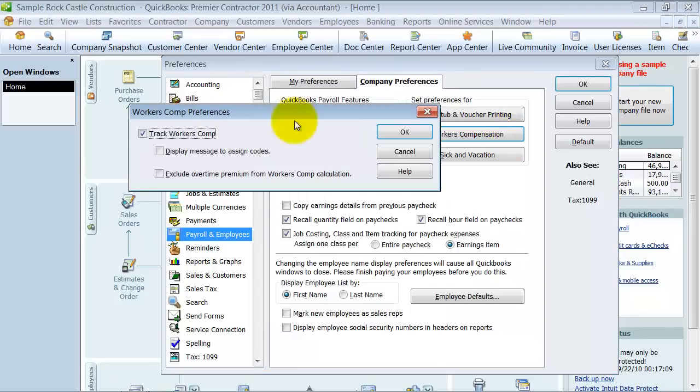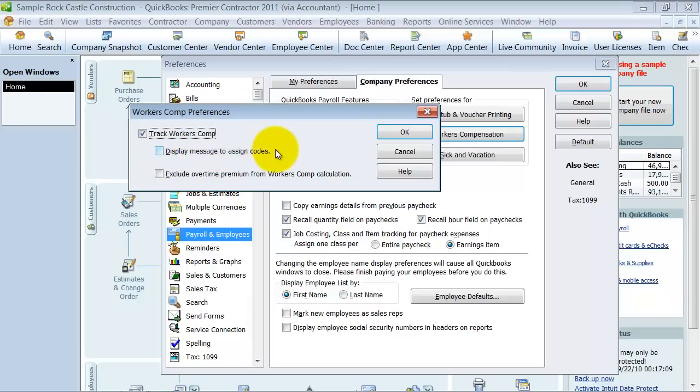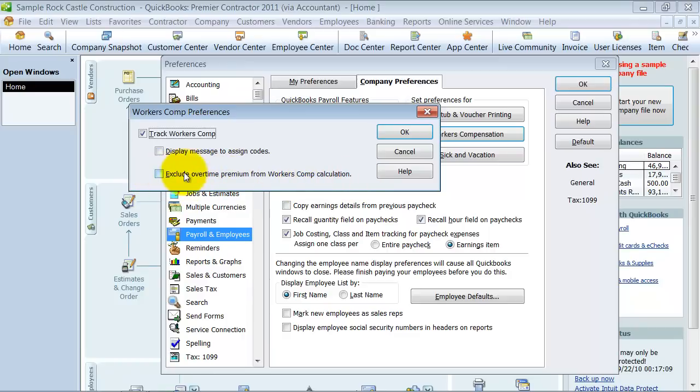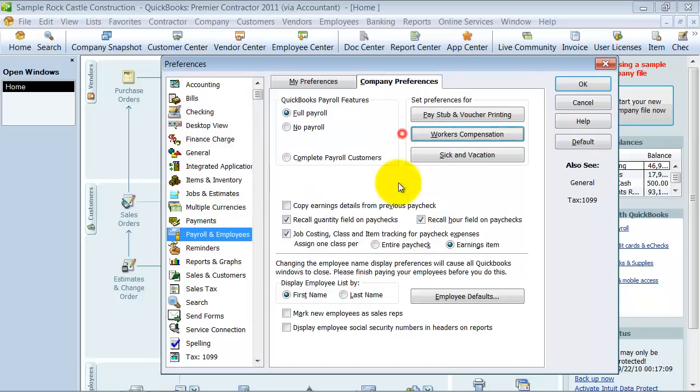For the workers' comp setups, you can decide to track workers' comp or not. You can also display the message to assign the codes, so it warns you to assign codes. Or exclude overtime premium from workers' comp calculations. So if you don't want to include overtime premium, then you can checkmark that box.